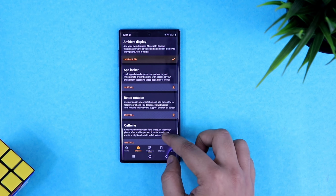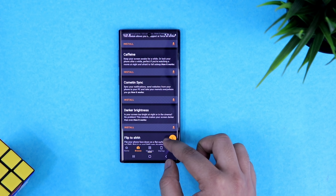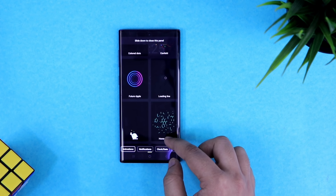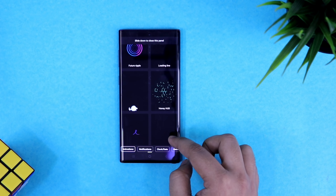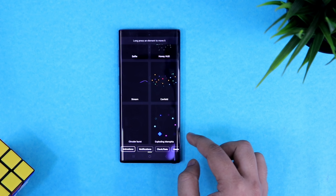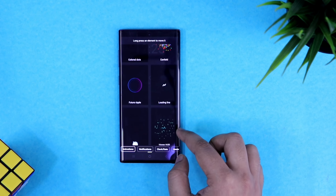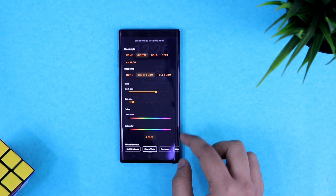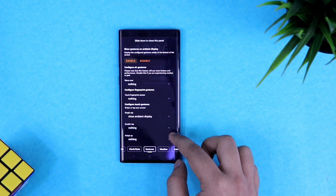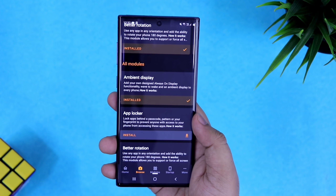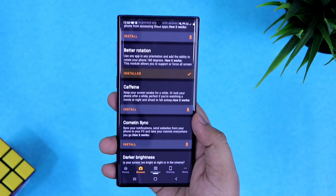Next app is Karmatin — it's a collection of tricks and tweaks that don't require root or ADB commands. For example, you can customize your always-on display and have a unique animation when you receive a notification. You can customize the clock and enable gestures in your always-on display. There is also a module called Better Rotation which adds the ability to rotate your phone 180 degrees or force any app to switch to landscape mode.